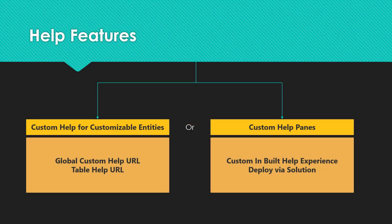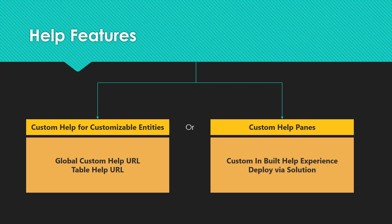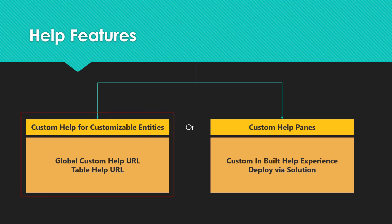For your custom help requirements, Dynamics 365 for customer engagement provides two different help features, and you can only use one at a time. One feature is custom help for customizable entities, where you can set up global custom help URL along with table help URL, and this is what we're going to discuss in this video.